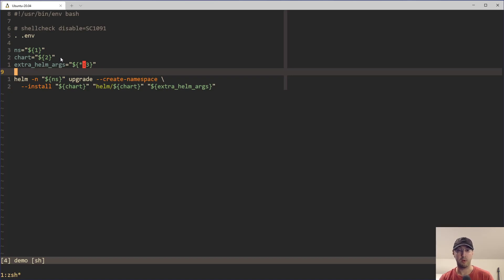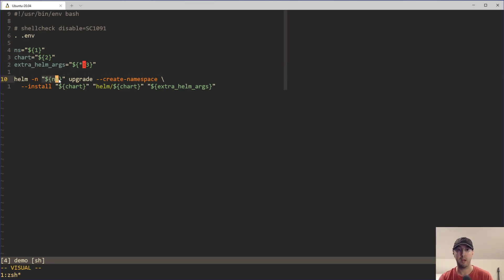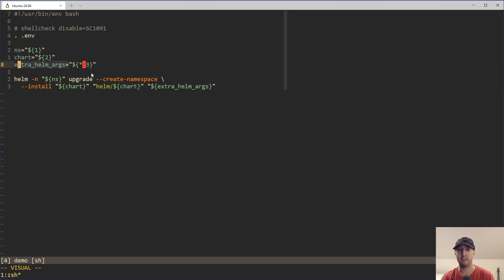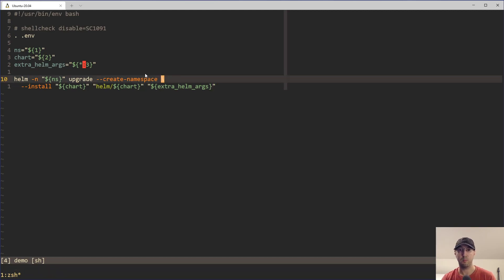But in this case, this script is going to expect us to pass in two arguments, one for the namespace and one for the chart. Not very important what those things are, but understand that they are being used here as variables. And then optionally, we can also pass in some extra arguments that we're going to pass to helm, and then those are going to be passed through over to helm.